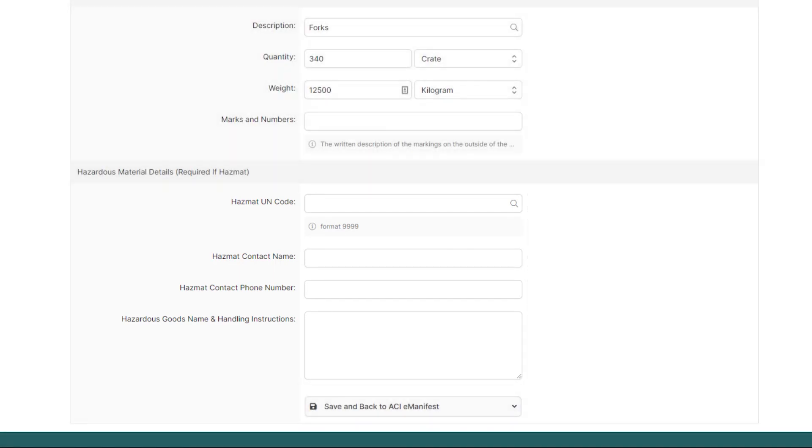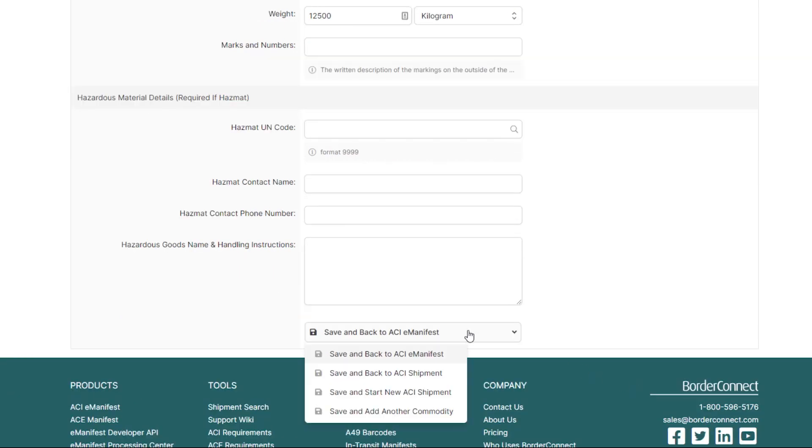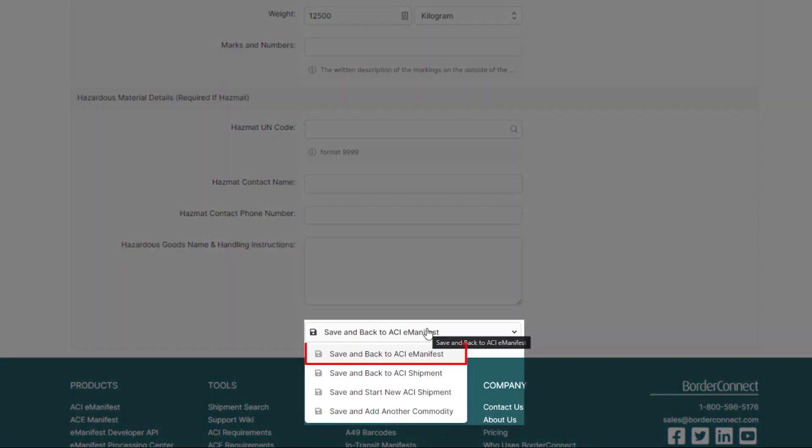So, now that you've added the commodity, you can go back to the manifest, review it, and send it to CBSA. To do this, go to the bottom of the page and click Save and Back to ACI eManifest.